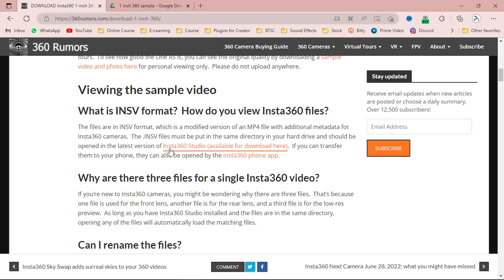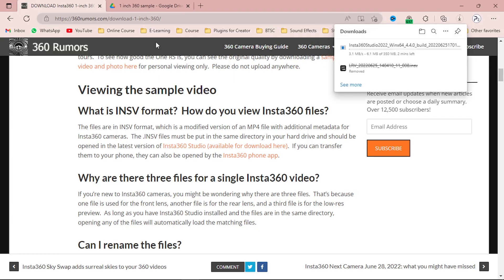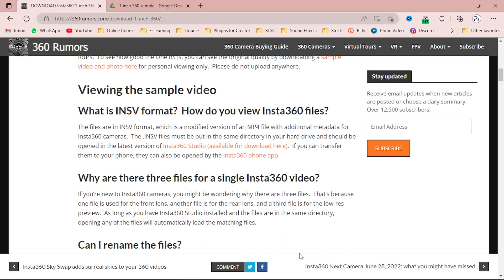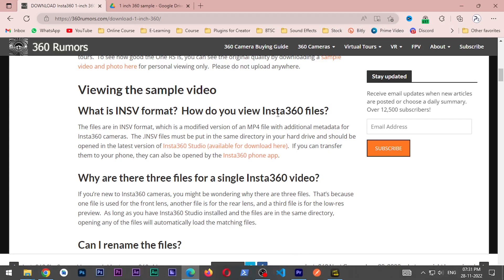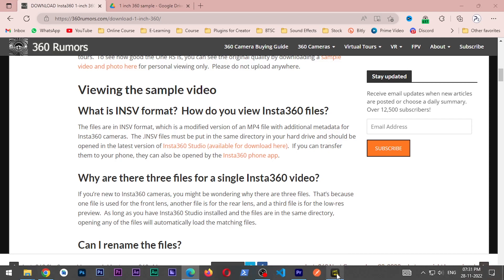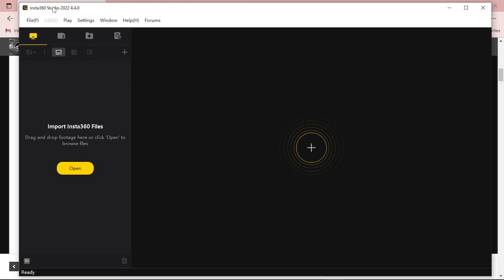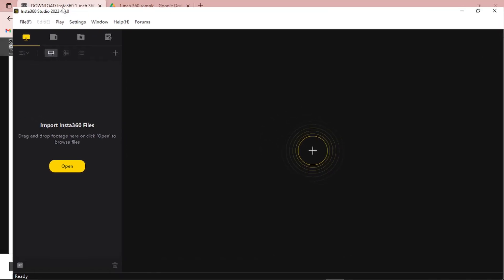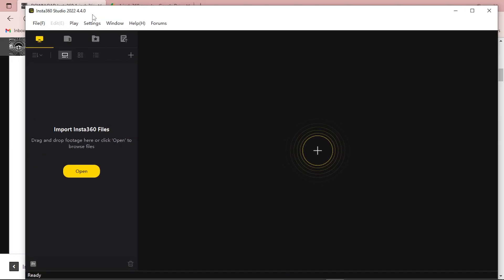Simply download from this site — I will provide this link in the description down below. Simply click on this link which is Insta360 Studio. The software name is Insta360 Studio. After installing the software, simply open it up like this.